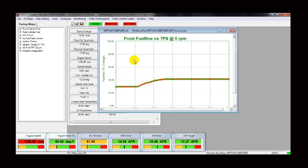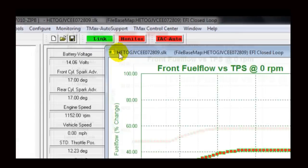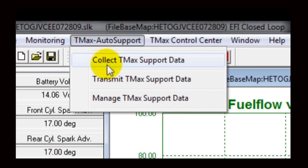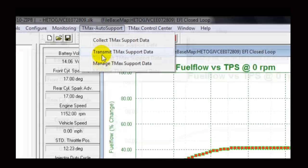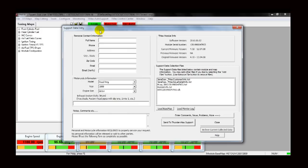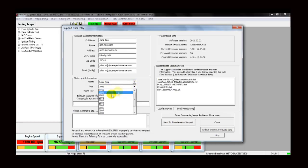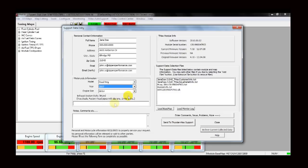In the main toolbar, select T-Max Auto Support, then Transmit Auto Support Data. The Support Data Entry window will appear. This is where you will enter your contact information, motorcycle information, and provide details about your problem. Make sure to enter all of your information correctly so that Tech Support can contact you.